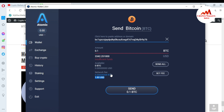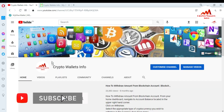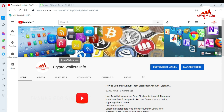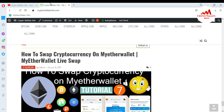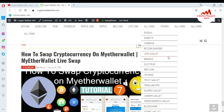I hope you now properly understand how to deposit and withdraw amounts from Atomic Wallet. If you got useful information from this video, please subscribe to my channel — Crypto Wallets Info — press the bell icon, and visit my website cryptowalletsinfo.com, where you can find information about Bitcoin, Dogecoin, Ethereum, Ripple, Litecoin, and more. See you in the next video, bye bye.